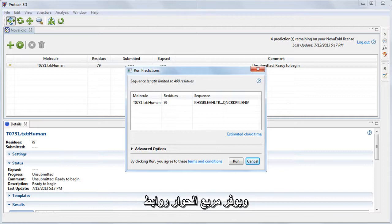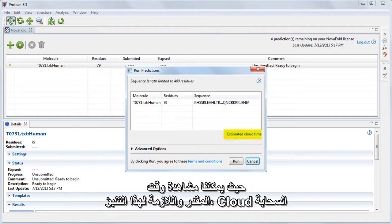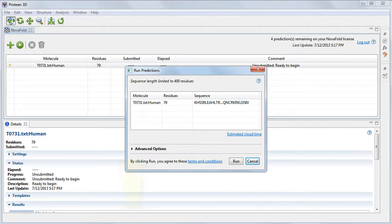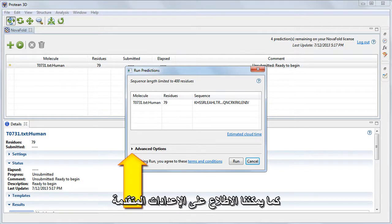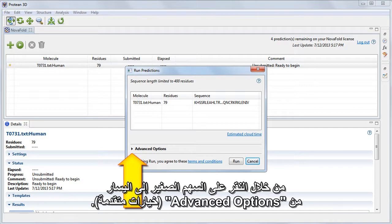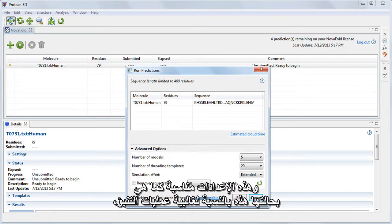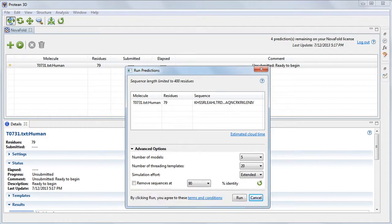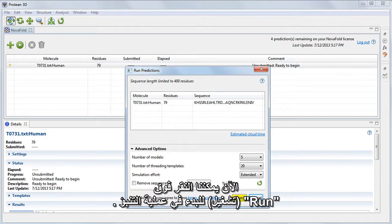This dialog provides links where we can see the estimated cloud time needed for the prediction, or to review DNA Star's terms and conditions. We can also access the Advanced Settings by clicking the small arrow to the left of Advanced Options. These settings are fine as is for most predictions, so we'll leave them at the default settings. Now we can click Run to begin the prediction.